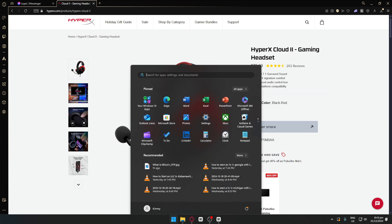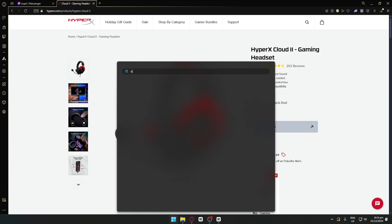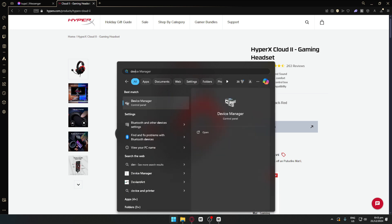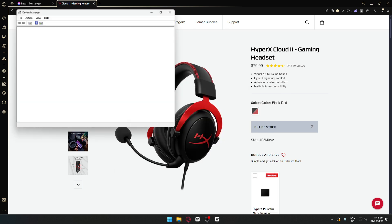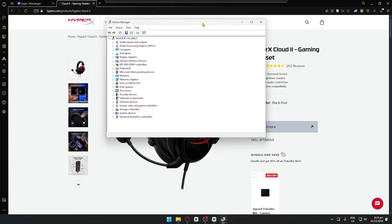The first thing that you want to do is head over to your Windows menu and from here simply search for Device Manager. This is basically where we can see all of the devices that are connected to our computer.